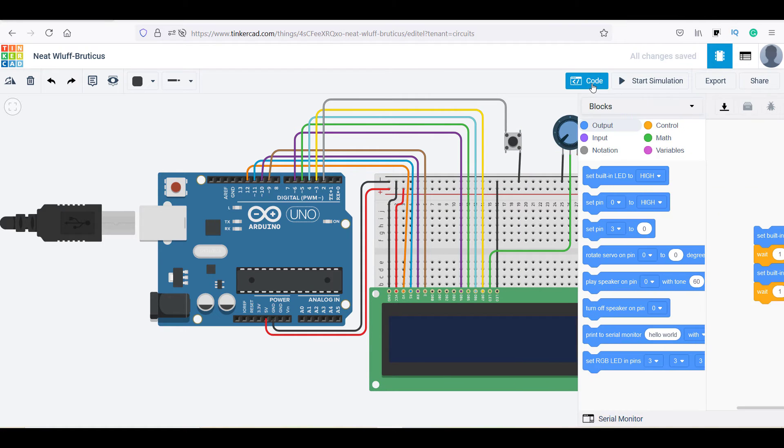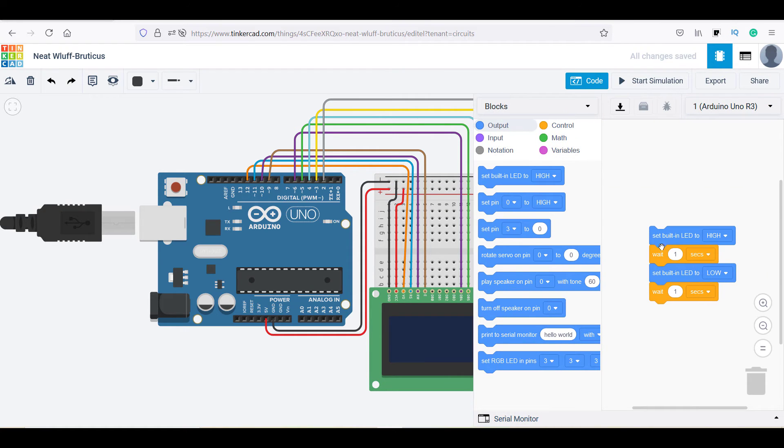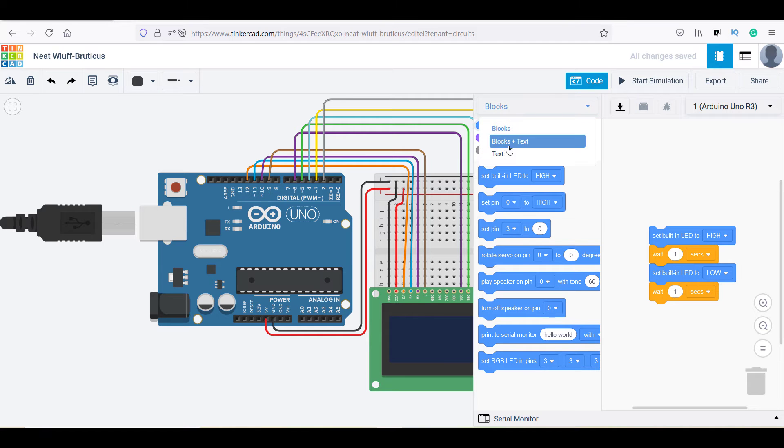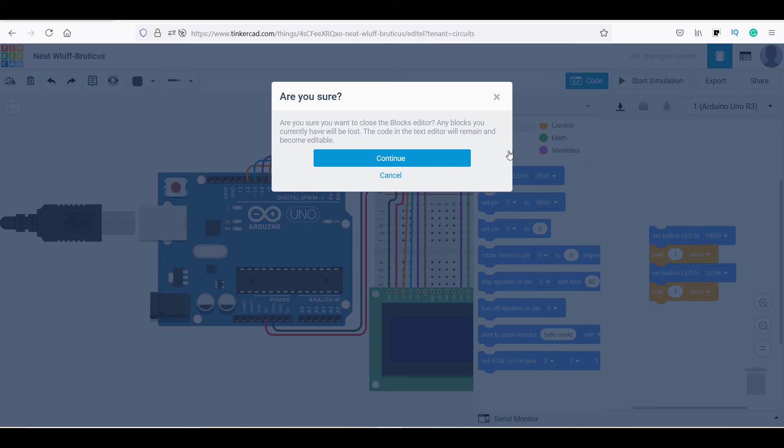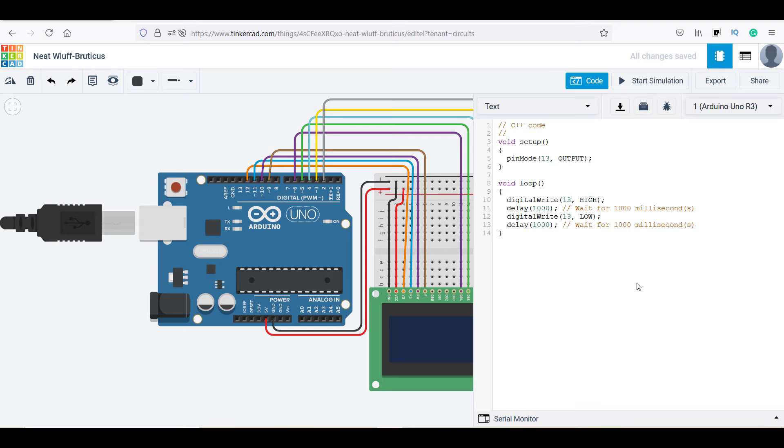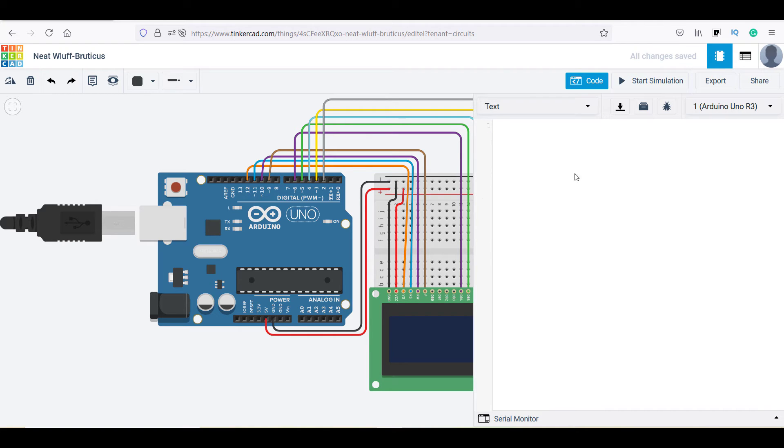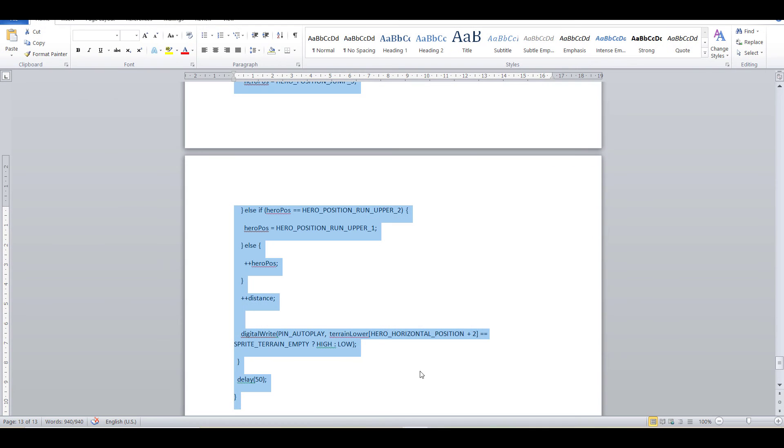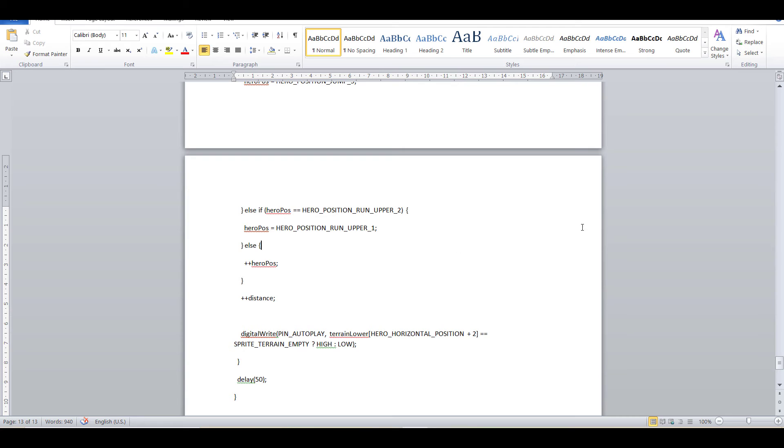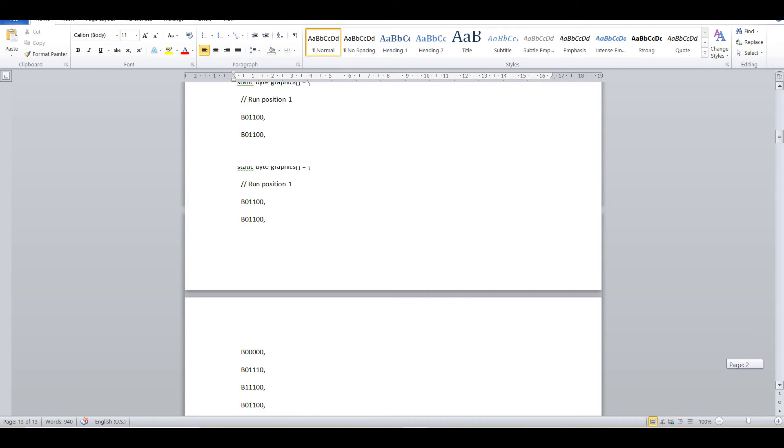Now click on this code button on the top right bar, select text and click on continue. Here you can write your code for this hardware as you work in Arduino IDE. I will cover the topic how to write the code in Tinkercad in another video.